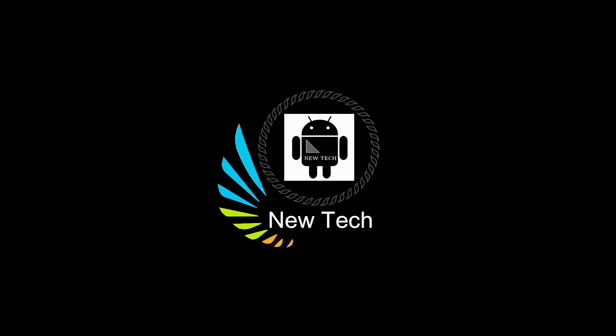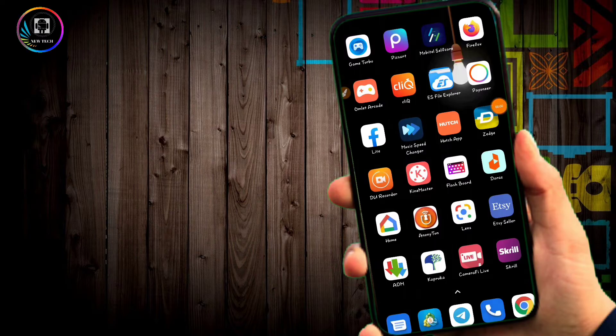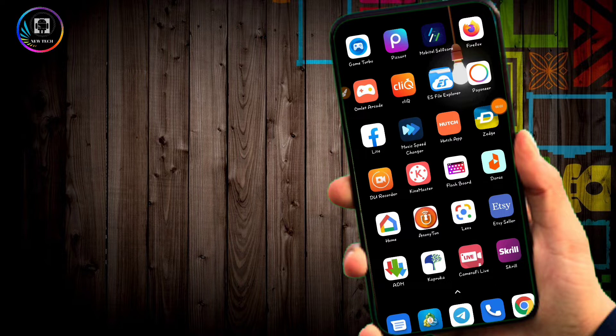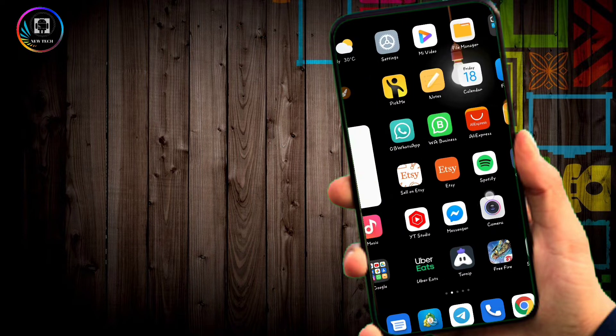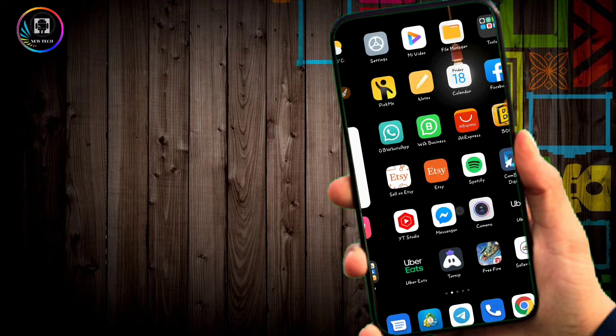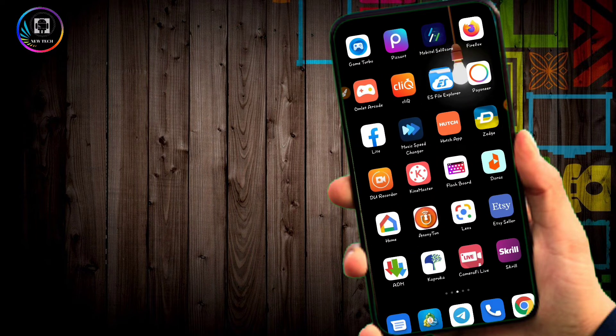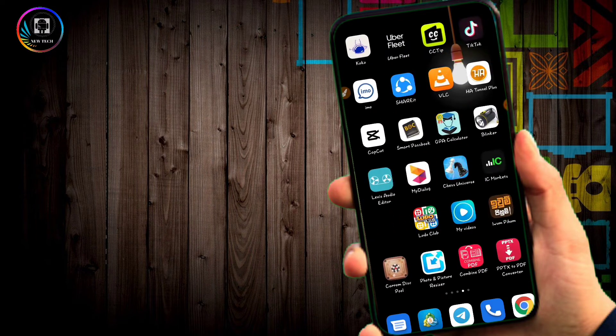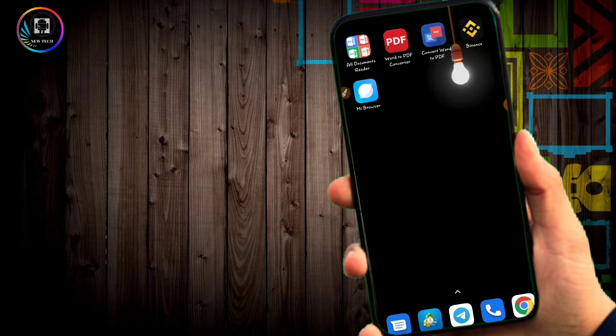Welcome to New Tech YouTube channel. Today we are going to show you how to speed up your phone if it's running slow.